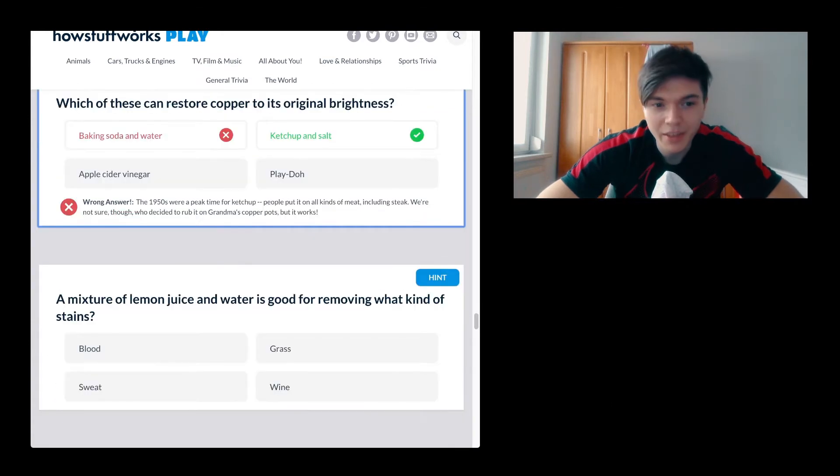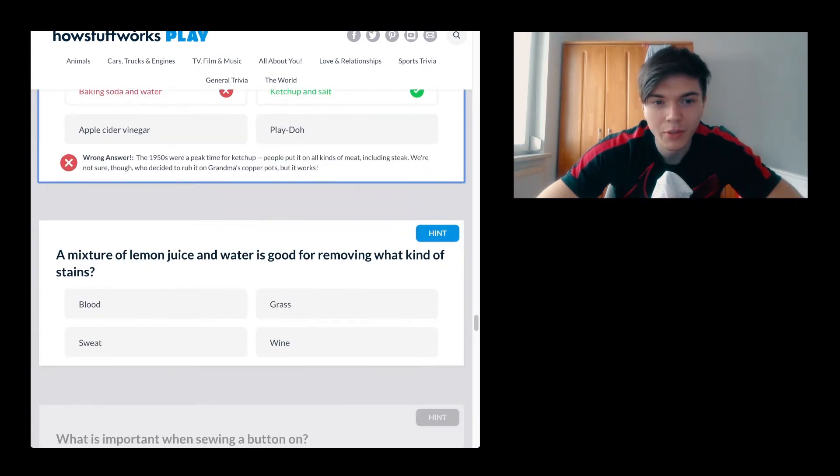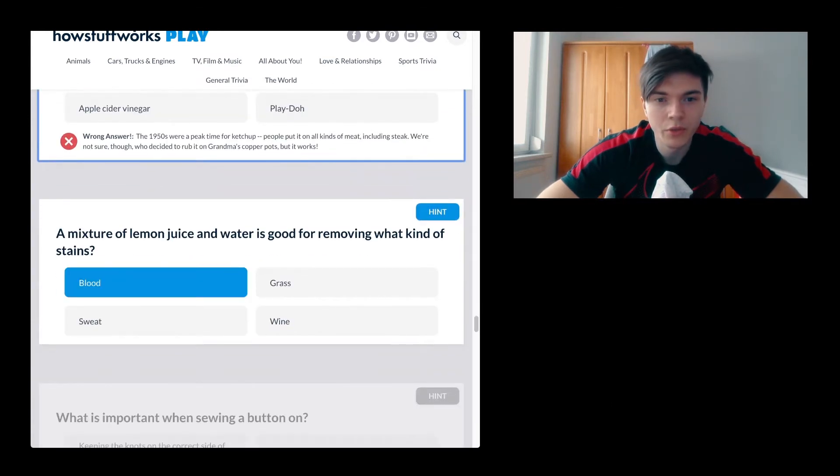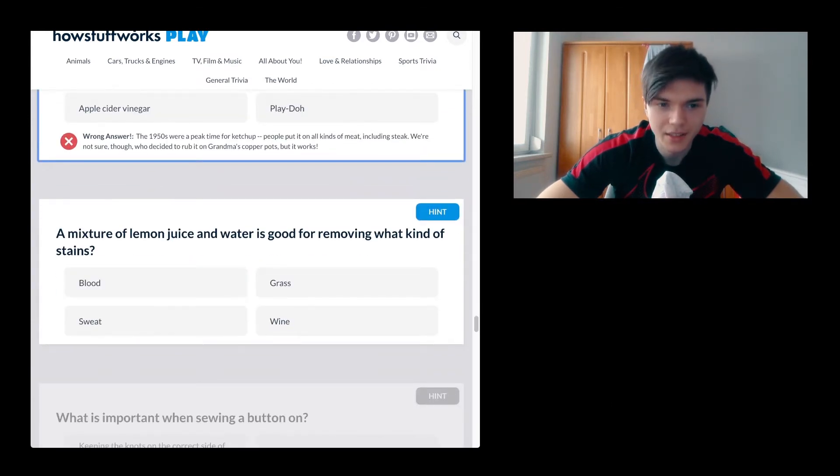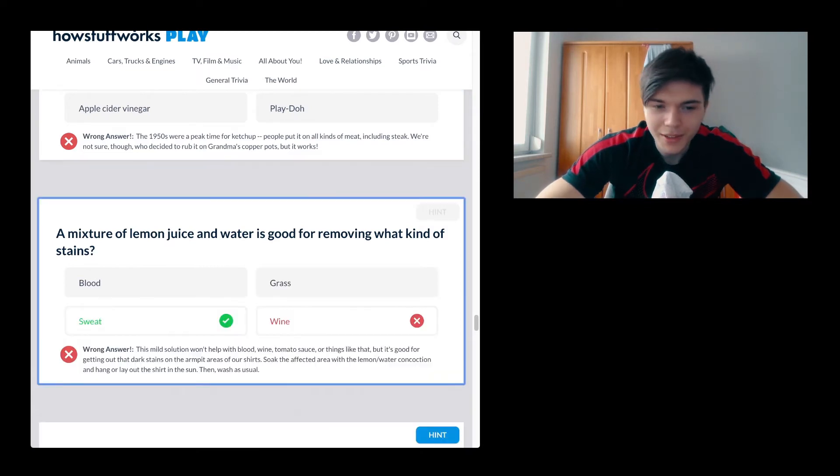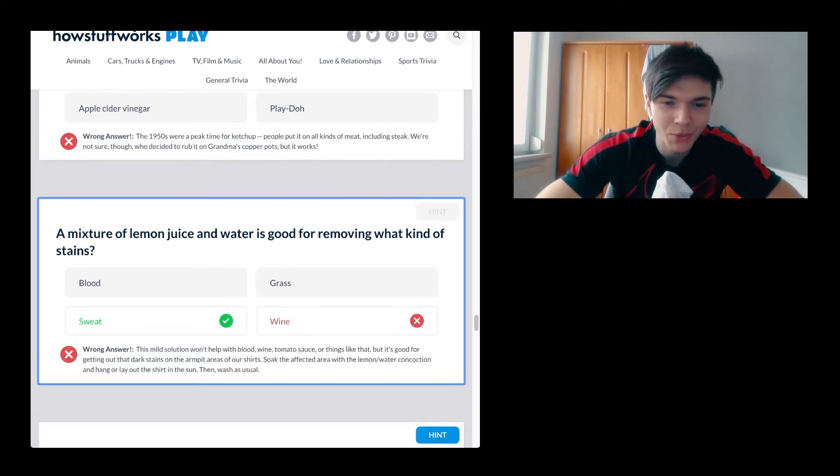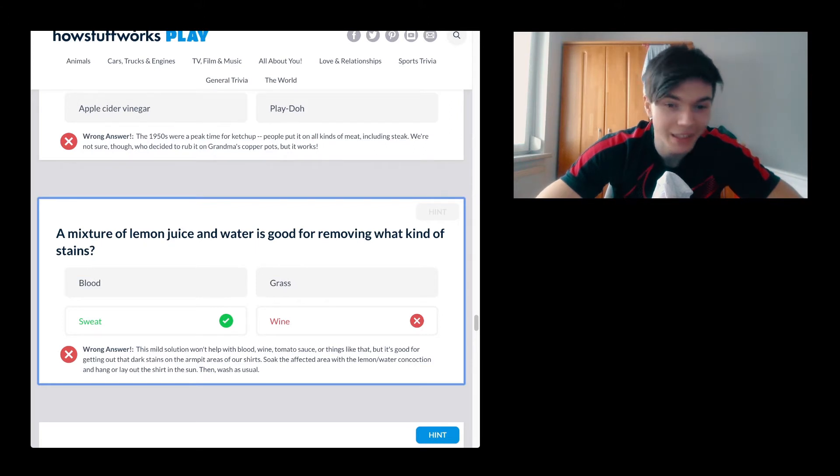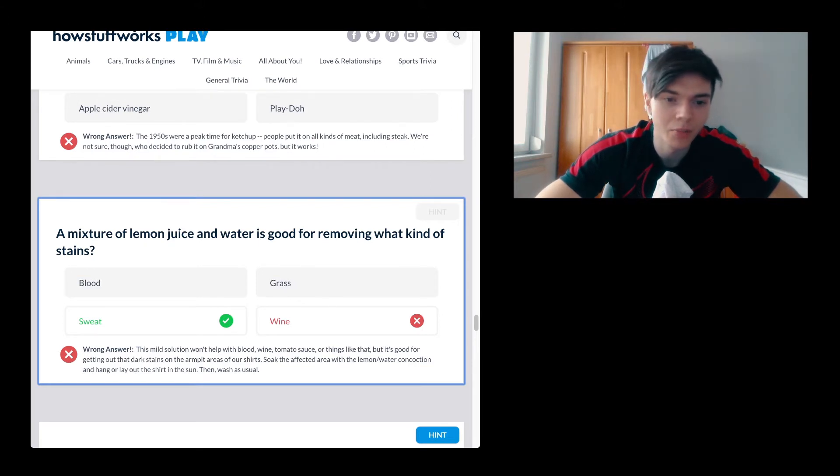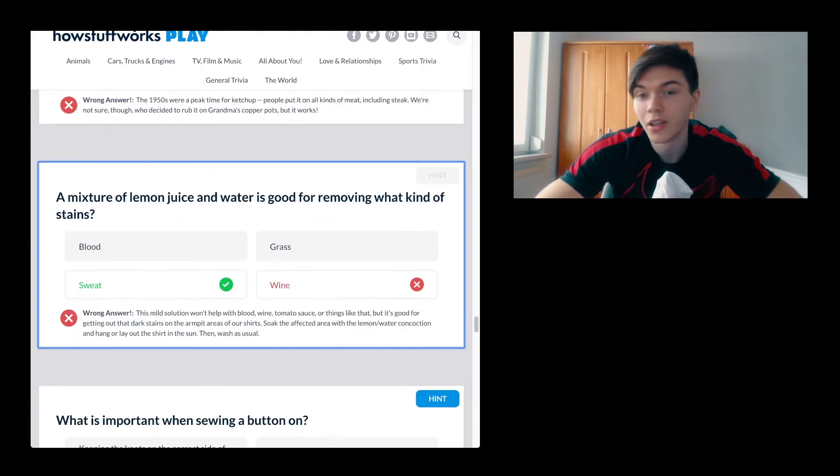A mixture of lemon juice and water is good for removing what kind of stains? Wine, sweat, what the fuck. This mild solution won't help with blood, wine, tomato sauce or things like that, but it is good for getting out the dark stains on the armpit areas of your shirts. The more I know, you know, the more I know that I don't need.